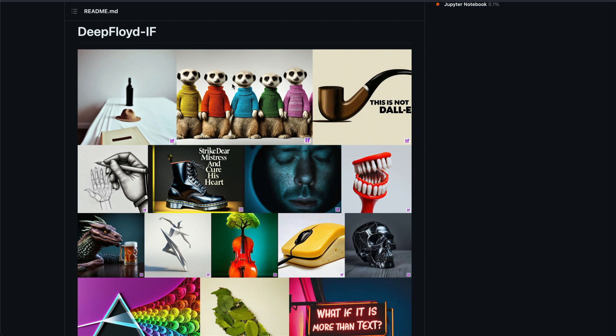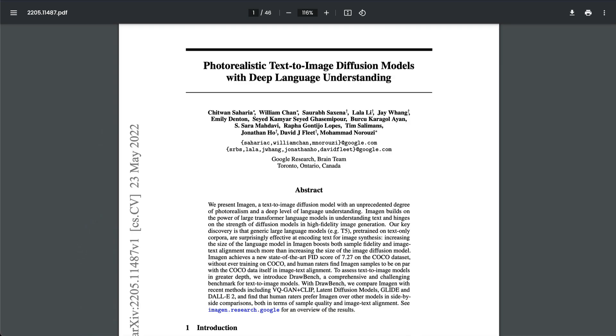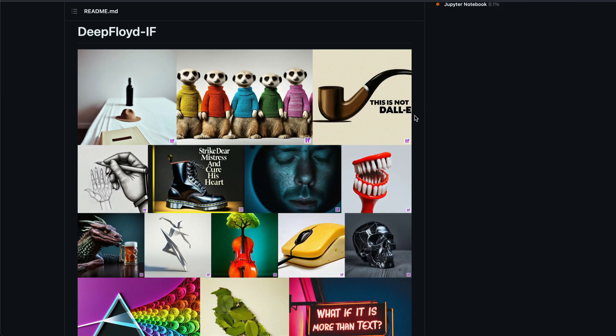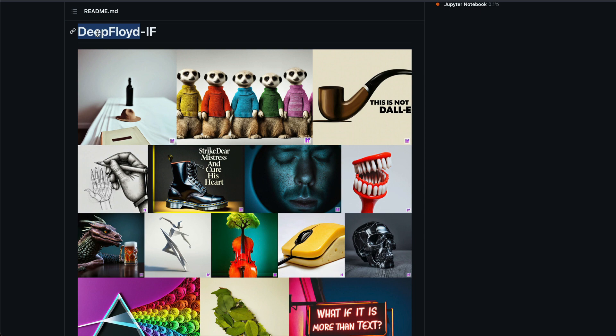They have tried to recreate the paper from Google. So if you know that Google sometime back introduced a model called ImageGen, it's a text to image diffusion model, but the point here is an unprecedented degree of photorealism and deep level of language understanding. Inherently, it uses T5 models and that's exactly what this team has tried to do. They have tried to replicate that paper and recreate a new model called IF. It's a model from a team called Deep Floyd, so it's called Deep Floyd IF.